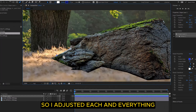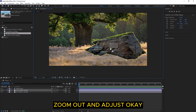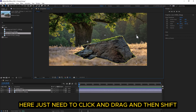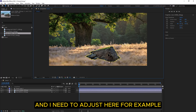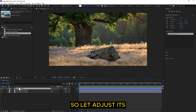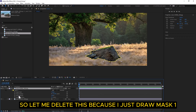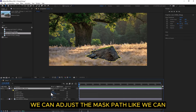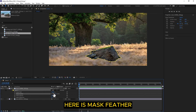I adjusted each and everything in front of you. Let me scroll down, zoom out, and adjust. Here just click and drag and then Shift. Now, as you know, we have a mask. Let me delete the extra one. Under the mask layer you can adjust the mask path — you can even animate the mask path.